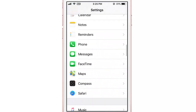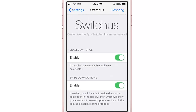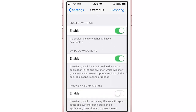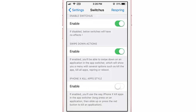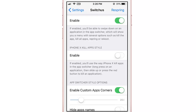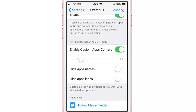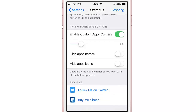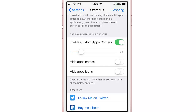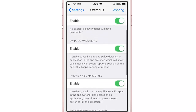There are some settings to configure within Switches. In the Switches section you can enable or disable the tweak, and you can also disable the swipe-down actions to hide those menus. There's an iPhone X kill app style option — you can enable the close button found on the iPhone X. You can also customize the corner style like the iPhone X, hide app names, or hide app icons on the app switcher. I'll turn on the iPhone X kill app style and respring to see the changes.